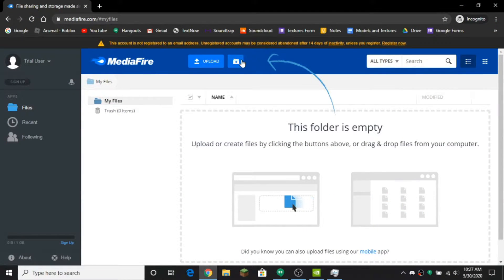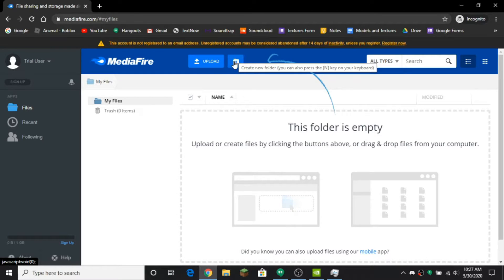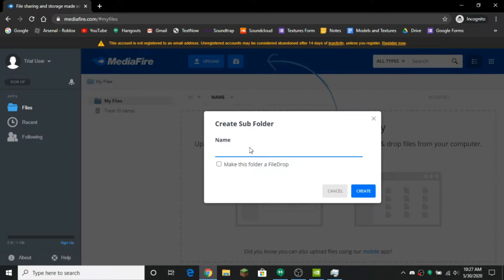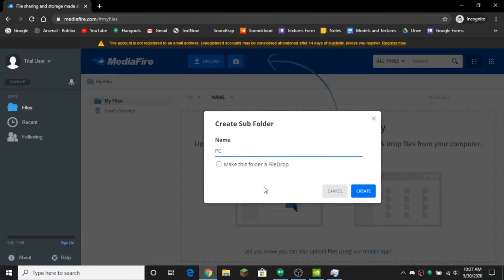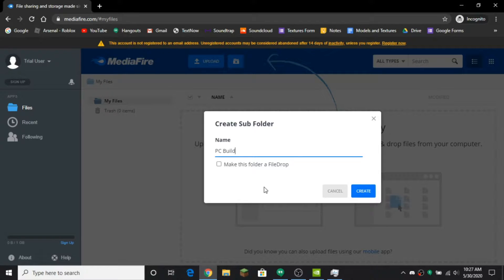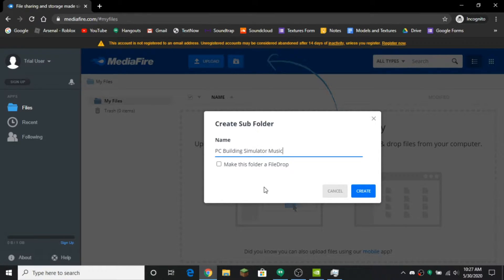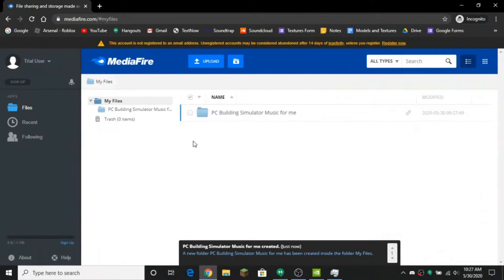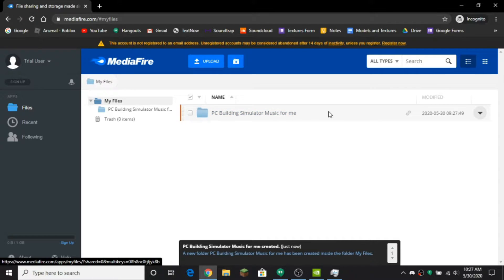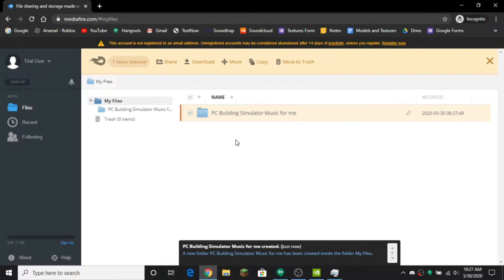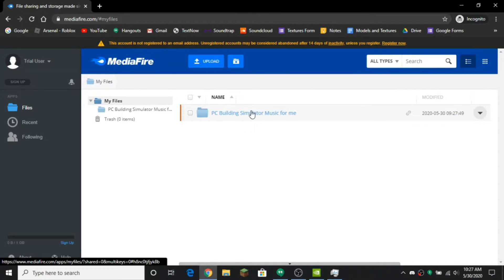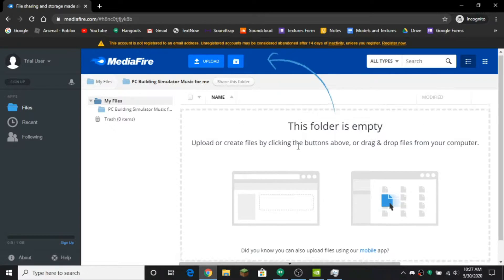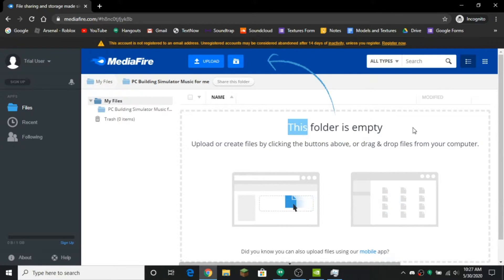What you want to do is you want to press this folder button right here to create a sub folder and you want to name it whatever. I'm going to name it PC Building Simulator Music for me. Create, and you want to go in the folder by clicking right here. So it should say this folder is empty.